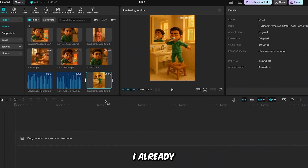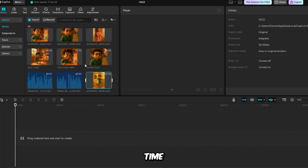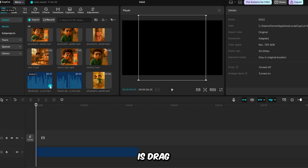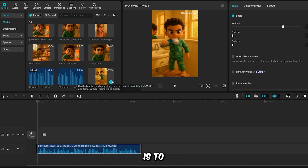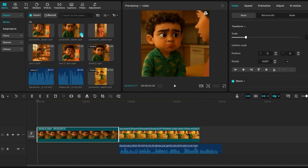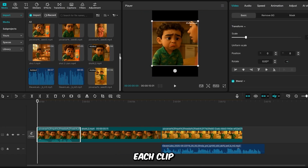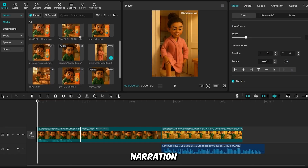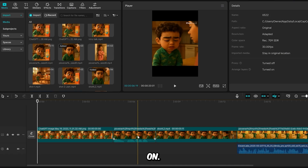So we can edit everything together and give it that polished cinematic feel. For this, I'll be using the CapCut app, which is one of the best free editing tools available. It's both beginner-friendly and powerful. I already have all my files uploaded into CapCut, and now it's time to put everything together. The first thing I'm going to do is drag the voiceover of the story narration onto the timeline. The next step is to arrange the video clips according to the voiceover, placing each clip in the correct order, making sure they align perfectly with the narration for smooth and seamless storytelling.